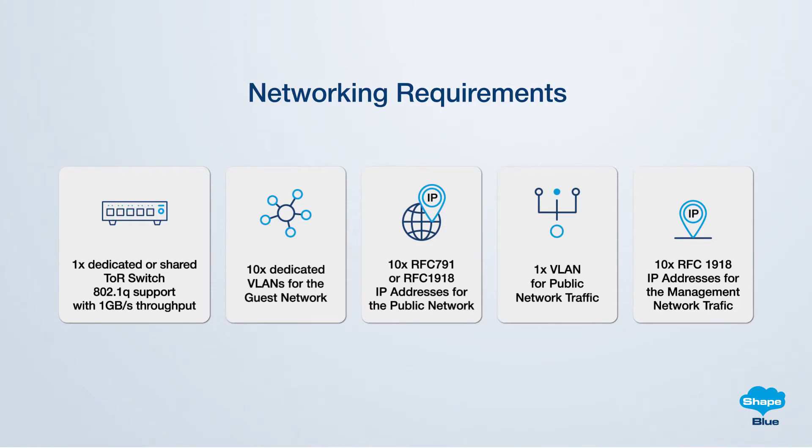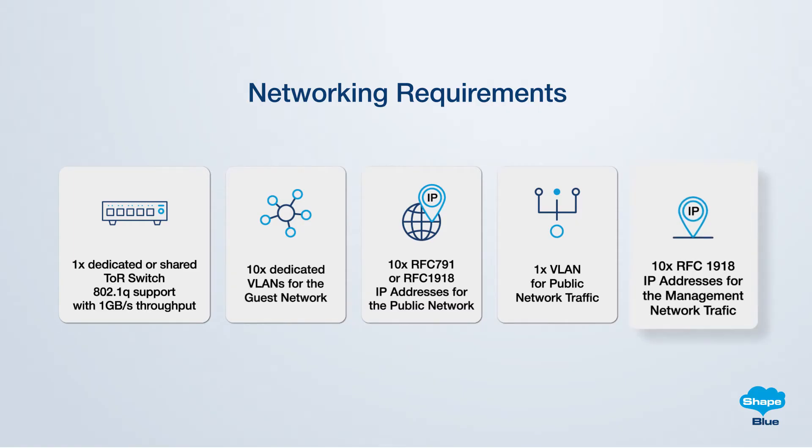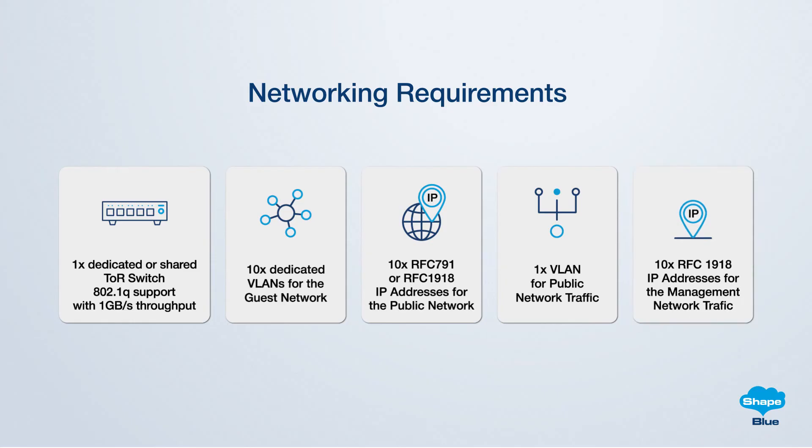For the CloudStack management network, reserve 10 IP addresses in accordance with RFC 1918. These will be utilized by CloudStack to manage the CloudStack system VMs and to handle the storage traffic.